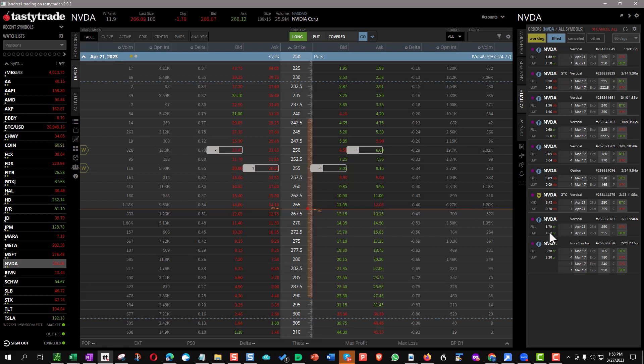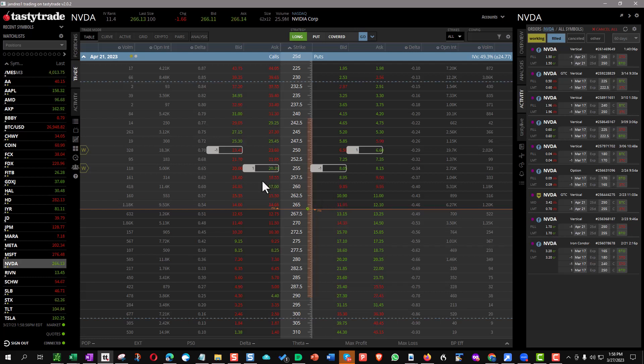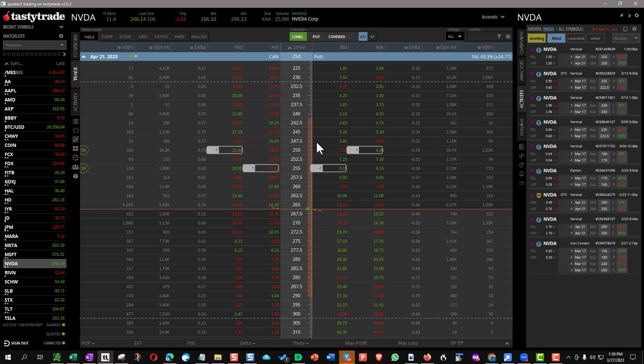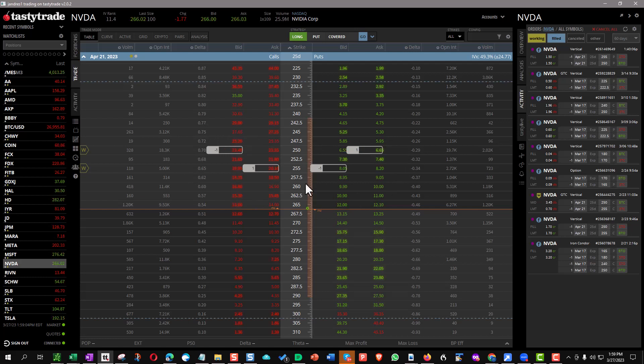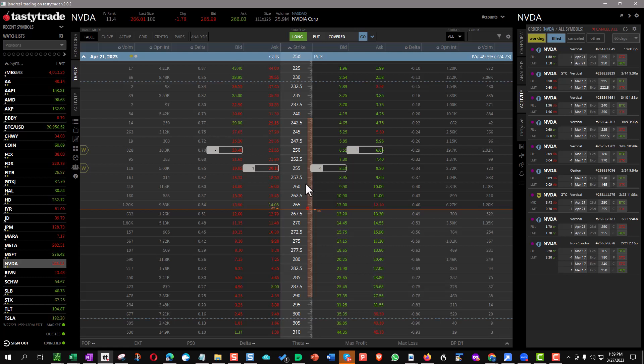So now we've got $3.20 in total premium. So if this thing stays up here above $255, this is going to be a full loser on the call side. The put side is going to be a full winner. Instead of losing $3.30, we only lose the $5 less the $3.20 collected, $1.80. So that's a little more palatable. But there's another little twist to these.